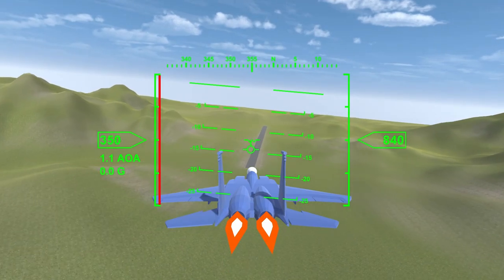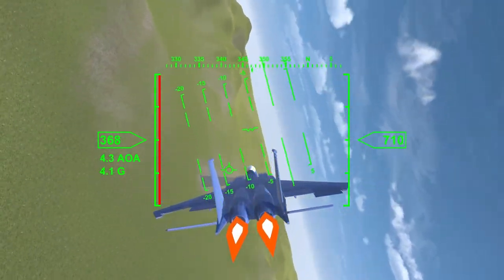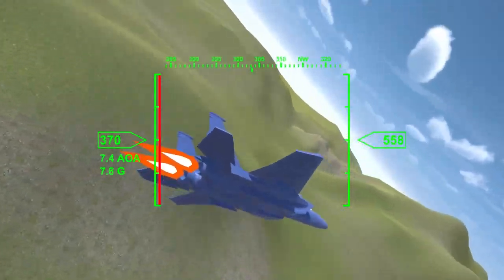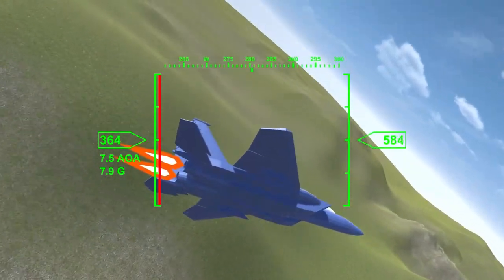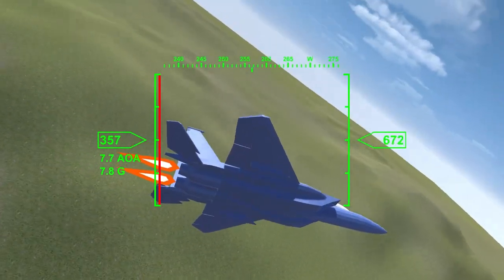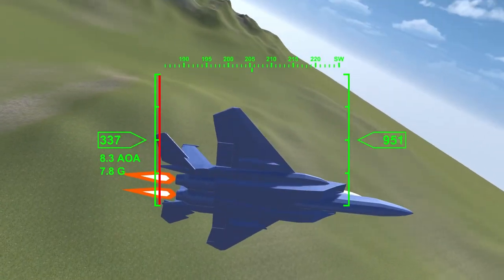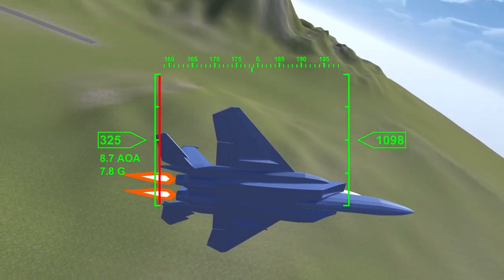Now when the player looks around, the HUD elements will constantly change so that the information they show is accurate. The HUD elements will be placed correctly no matter how the camera zooms or rotates.